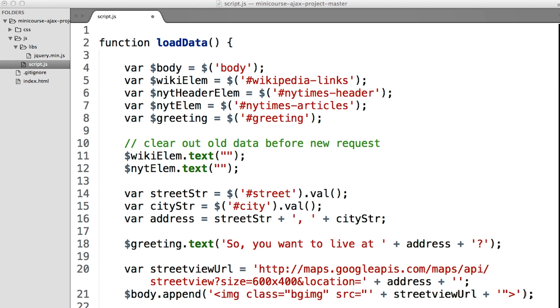At this point, you should have your API key for the New York Times. You're ready to start grabbing some headlines and the opening paragraphs to articles.